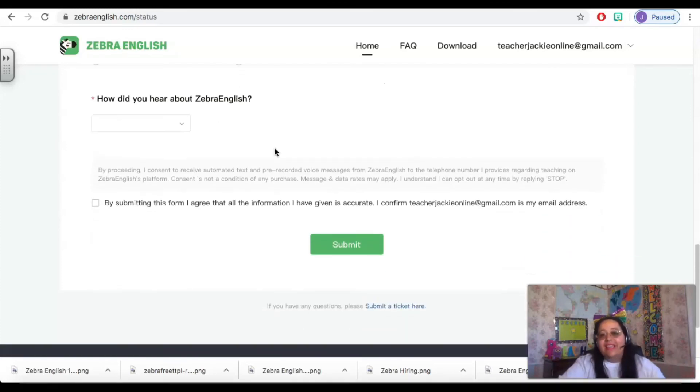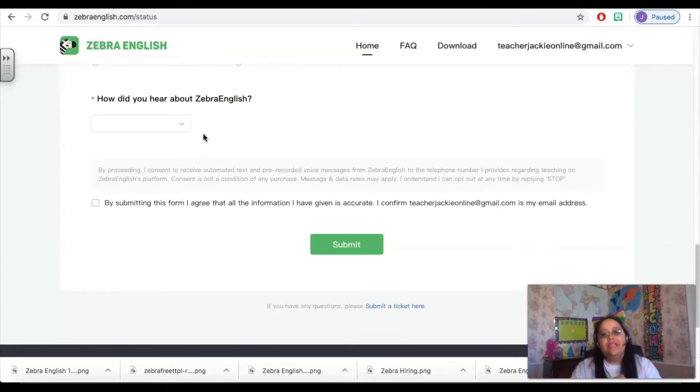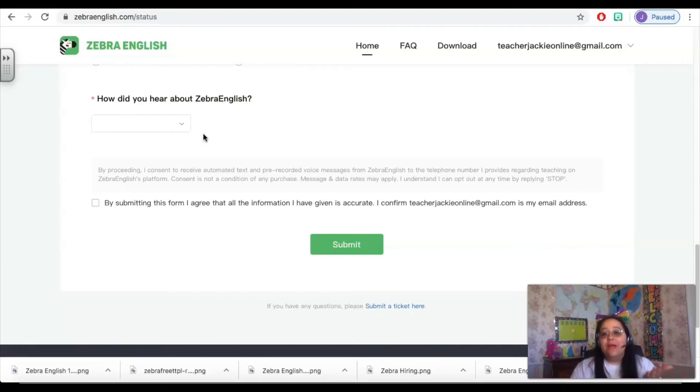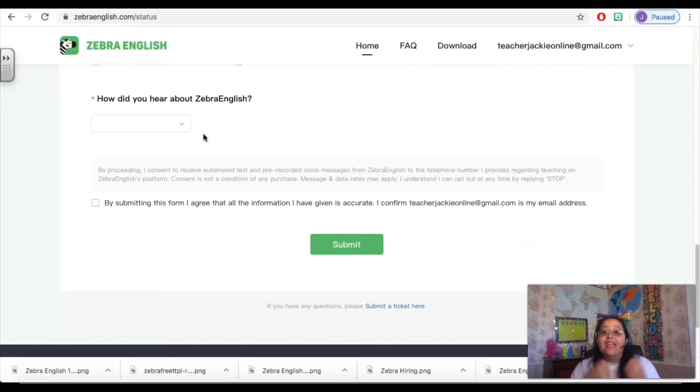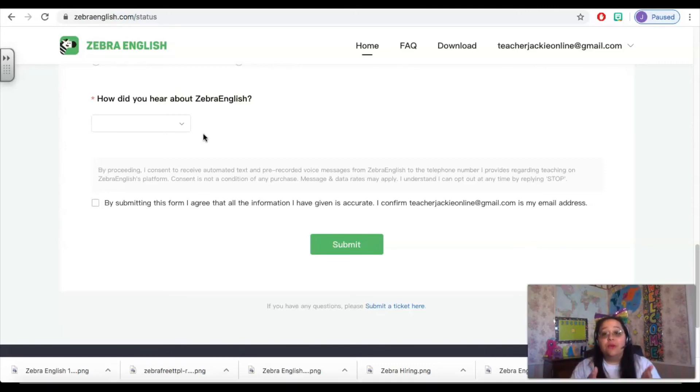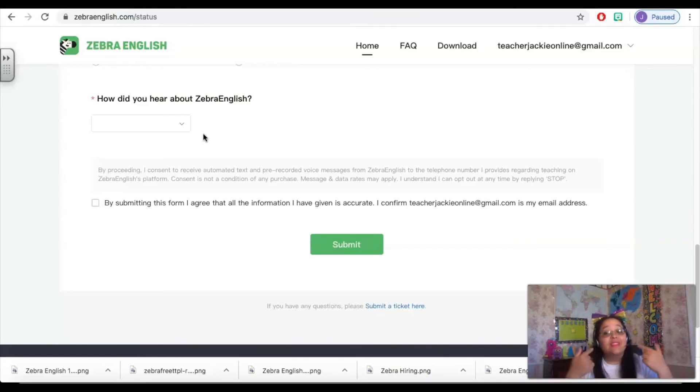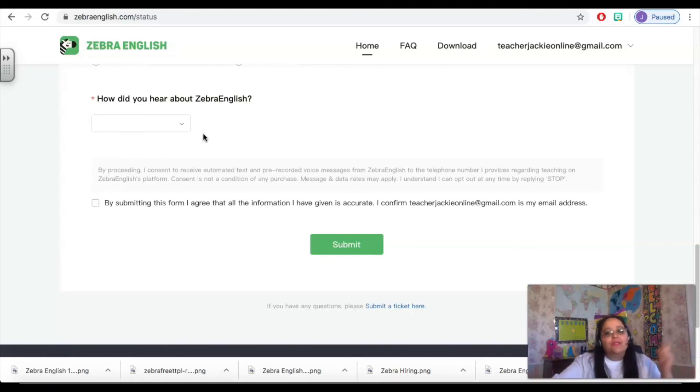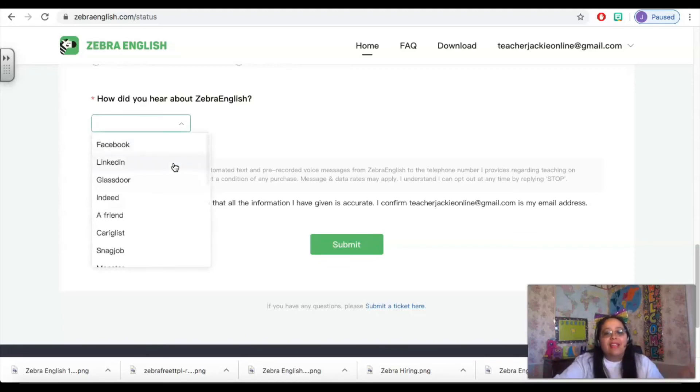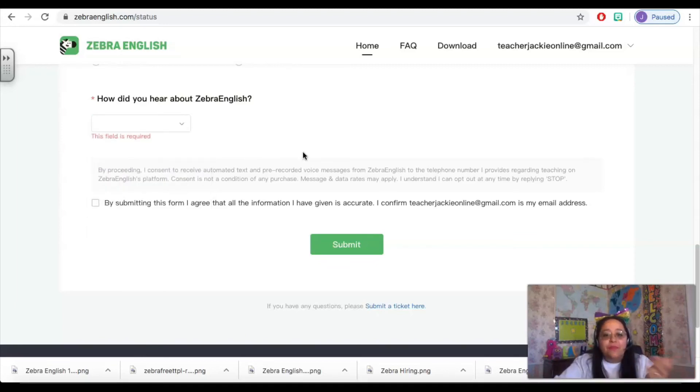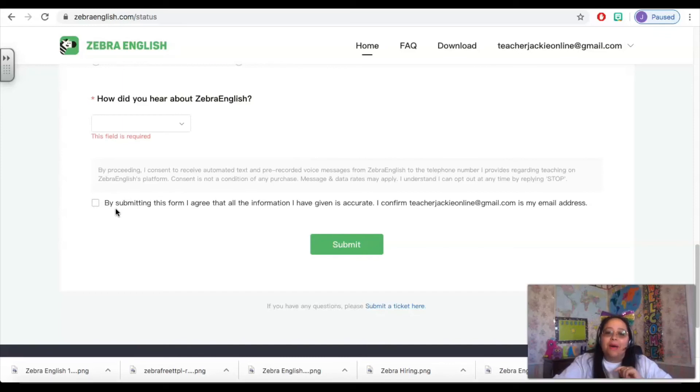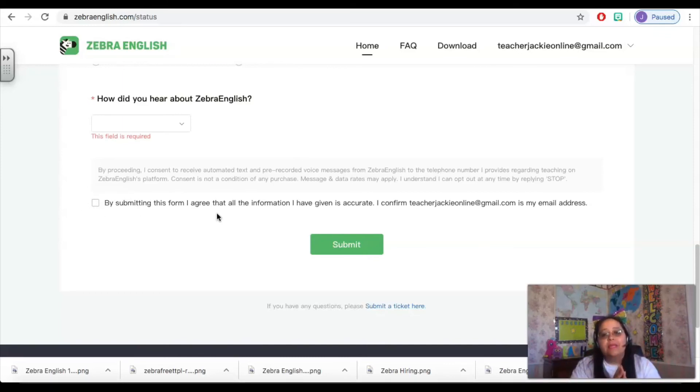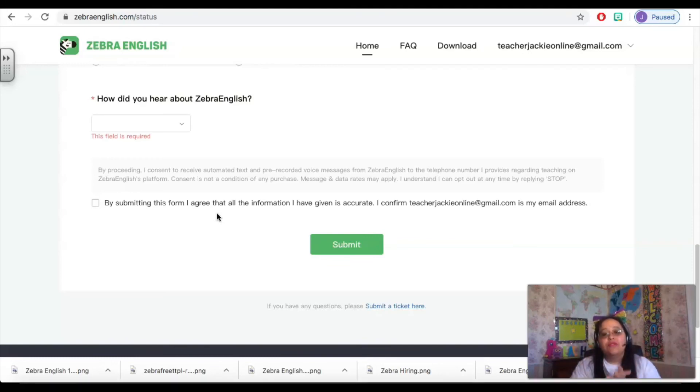And then finally this question doesn't really matter, but it's how did you hear about Zebra English. Zebra English has been around for quite some time now with an app that students can go in and learn English, but the classes are fairly new. This is all within the last year or so that they've rolled out these one-on-one classes with live teachers like us. So they want to know how did you hear about it. So you would click the drop down and select the option that makes most sense for you. And then make sure at the bottom that you are agreeing that all the information that you have included on this application is accurate, that you are being honest and truthful. That is important.